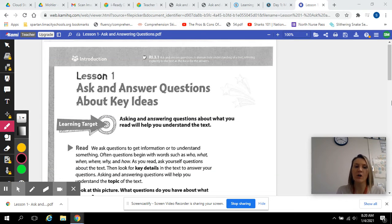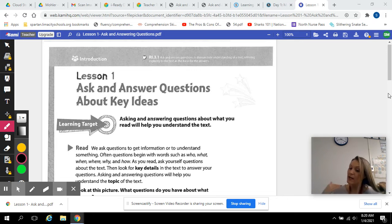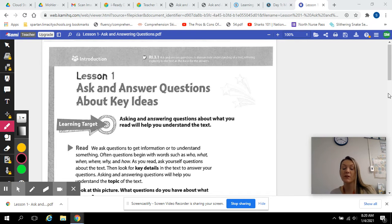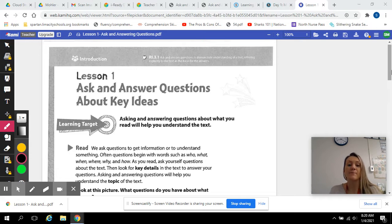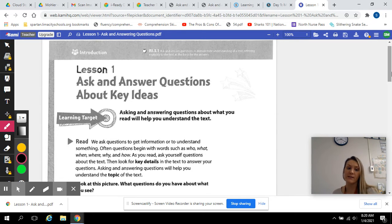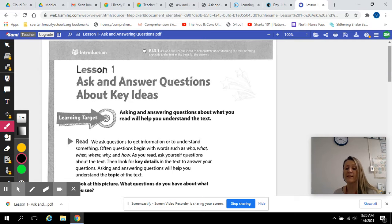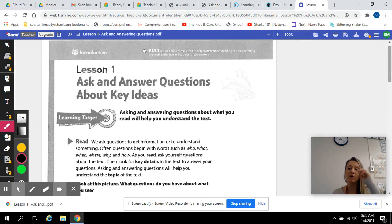This week we're going to work on asking and answering questions about key ideas. This ties into the main idea we've done before break on finding those key details. The point is when you ask and answer questions about the text, it's going to better help you understand what the text is all about.